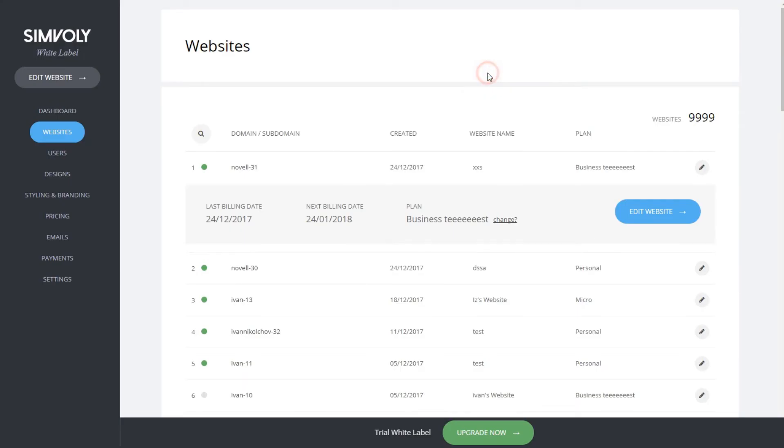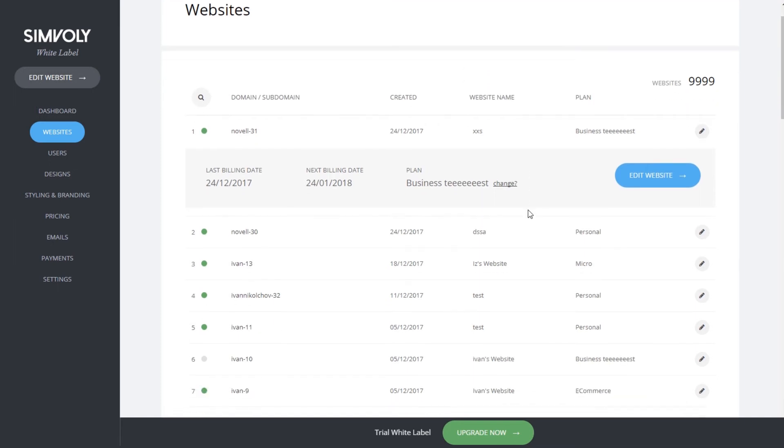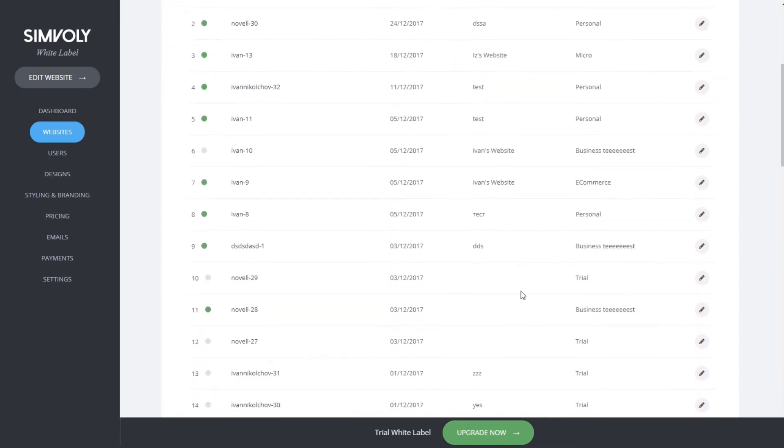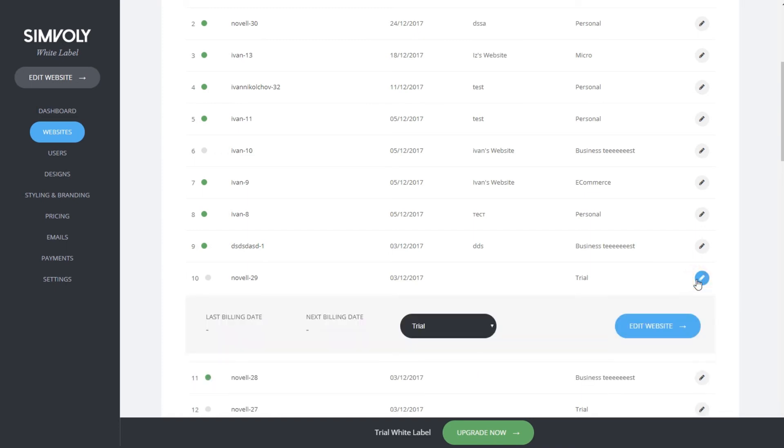Now let's find a website that is actually in trial. Click on the pencil icon and you'll see that they don't have a last or next billing date, obviously.